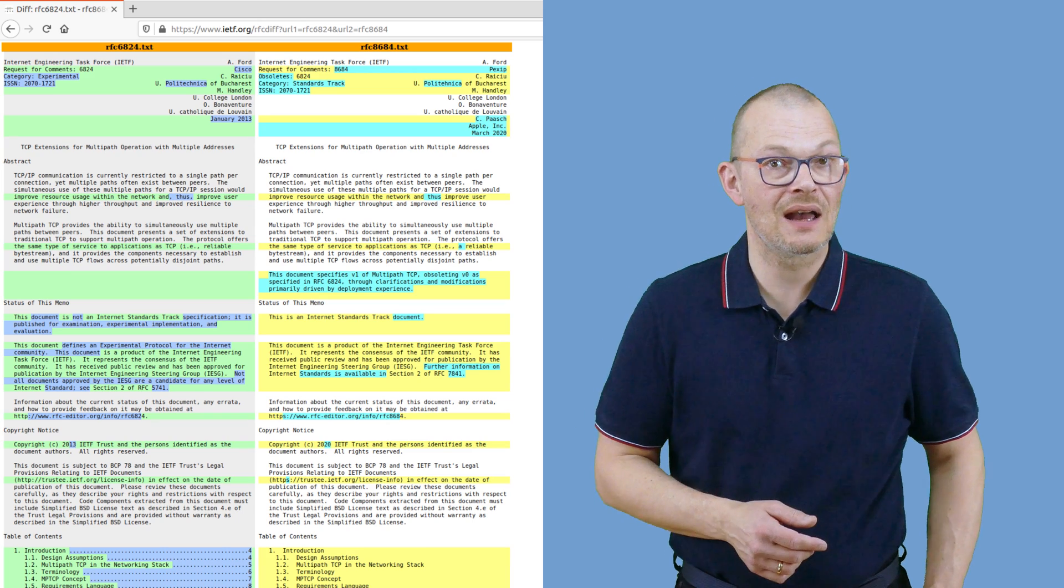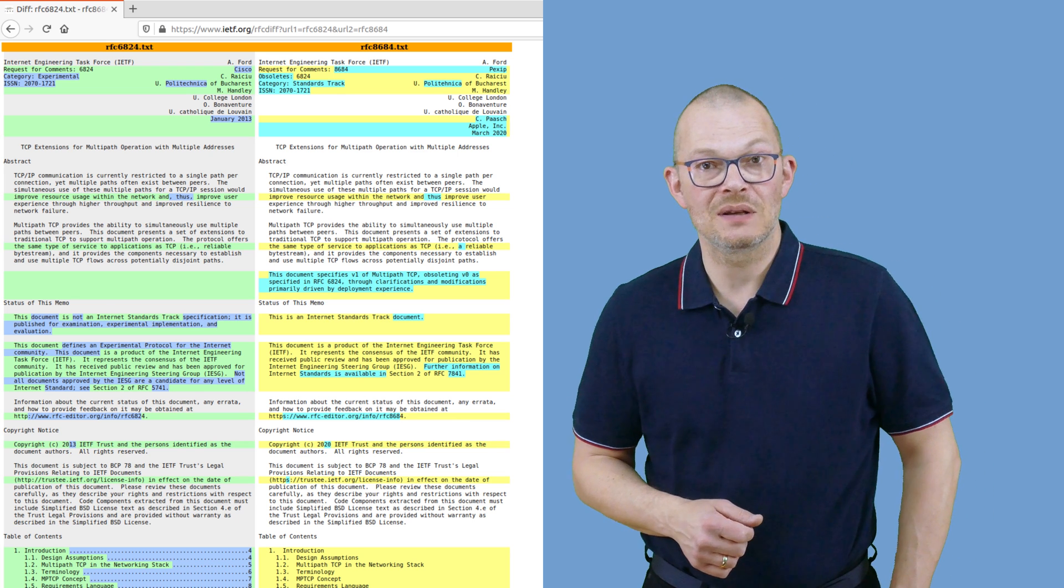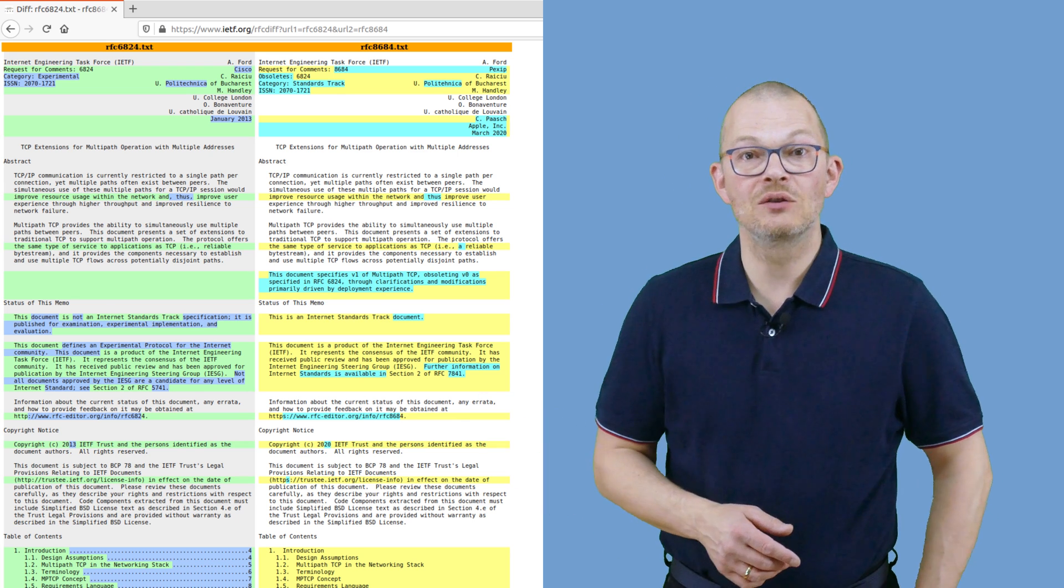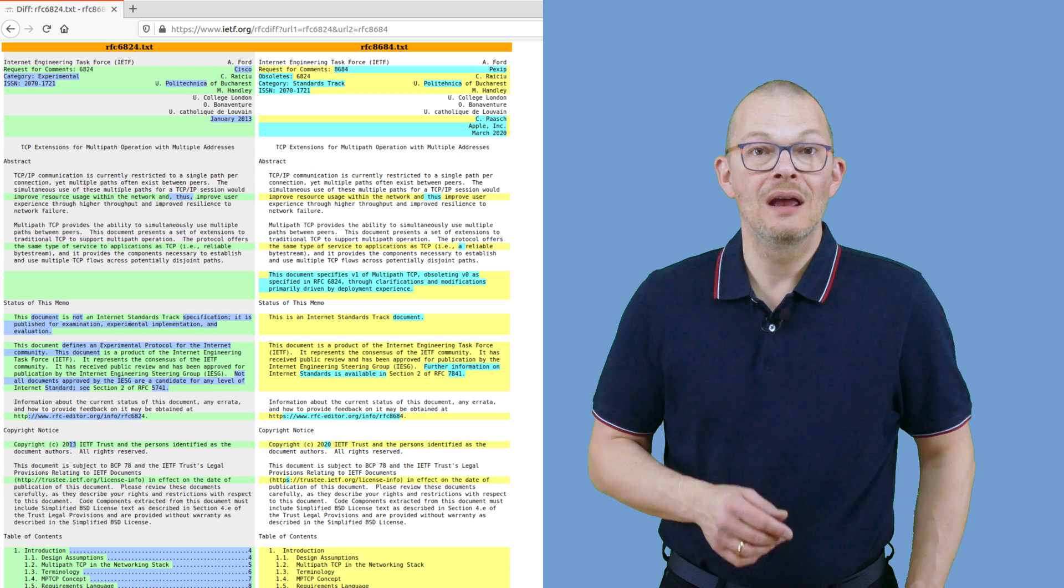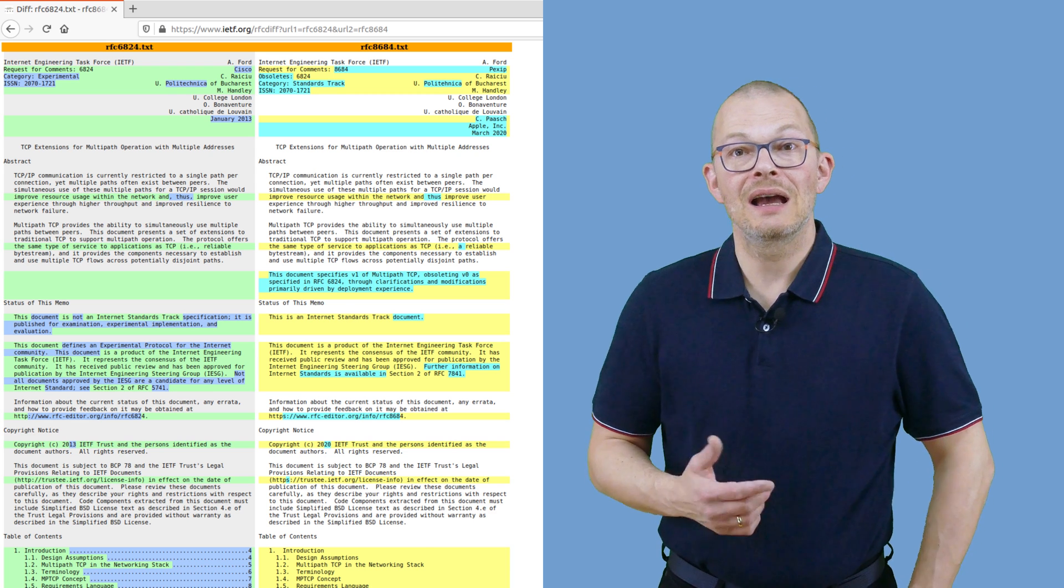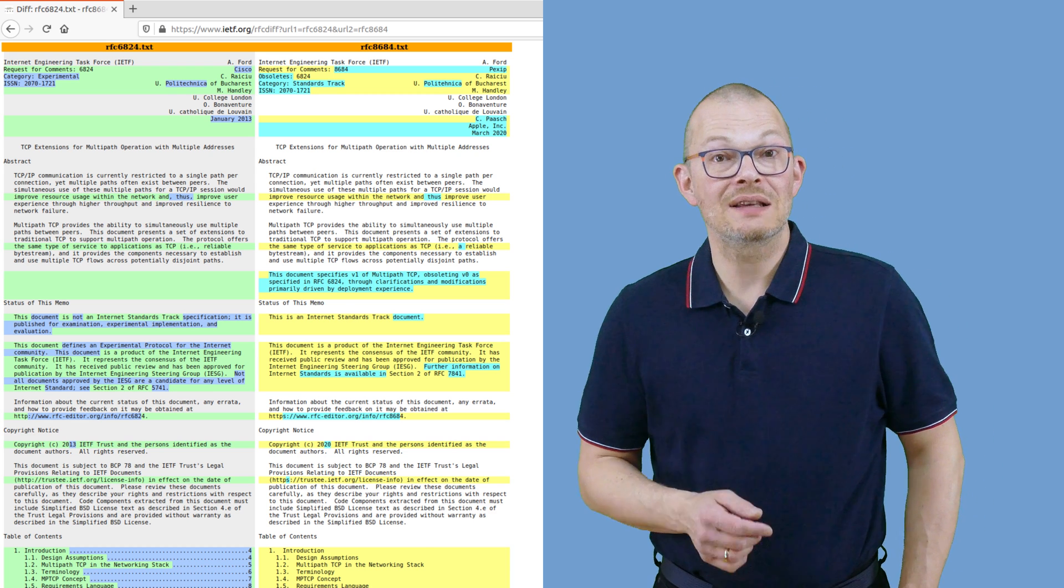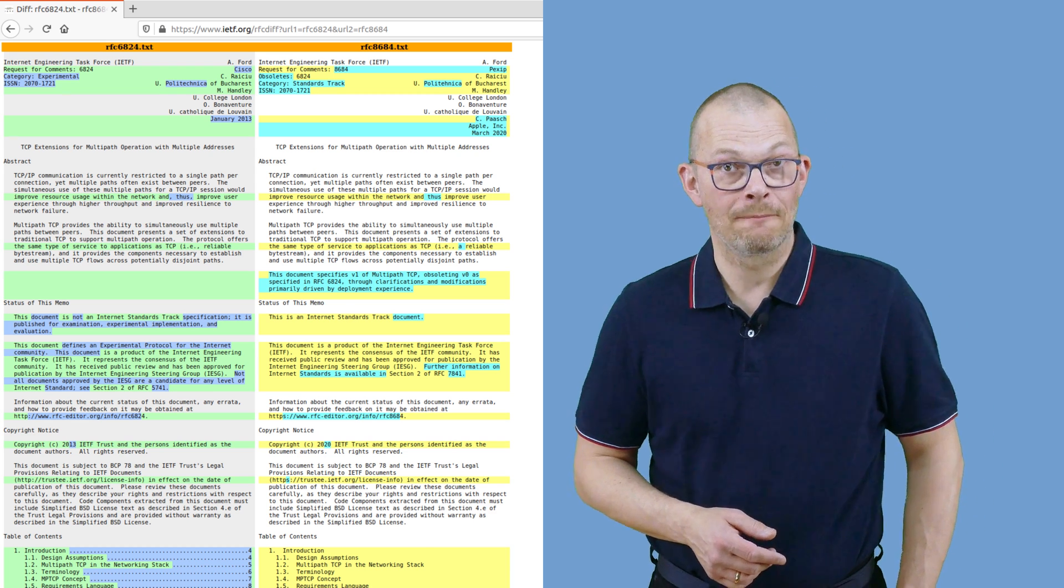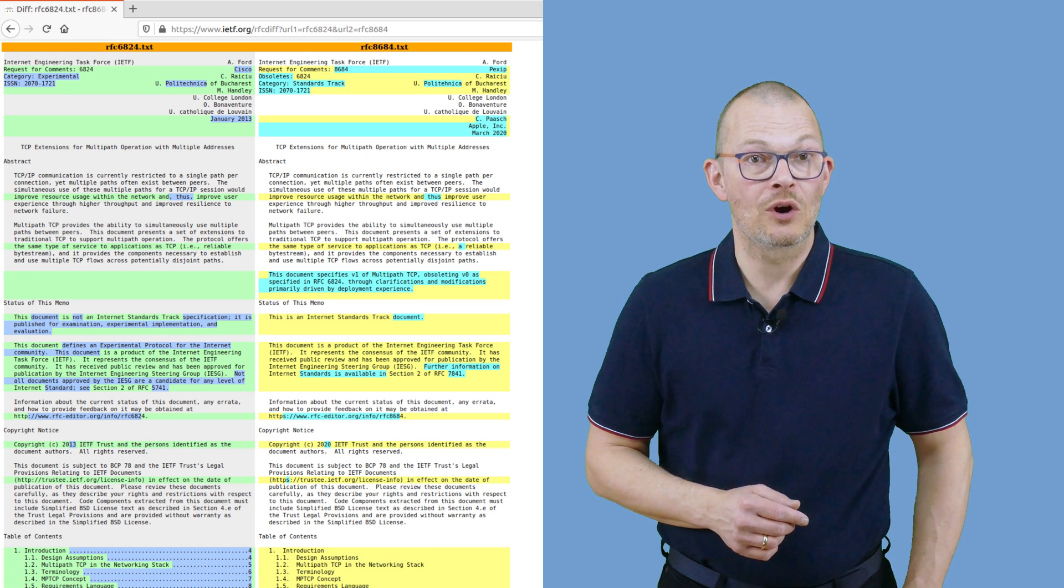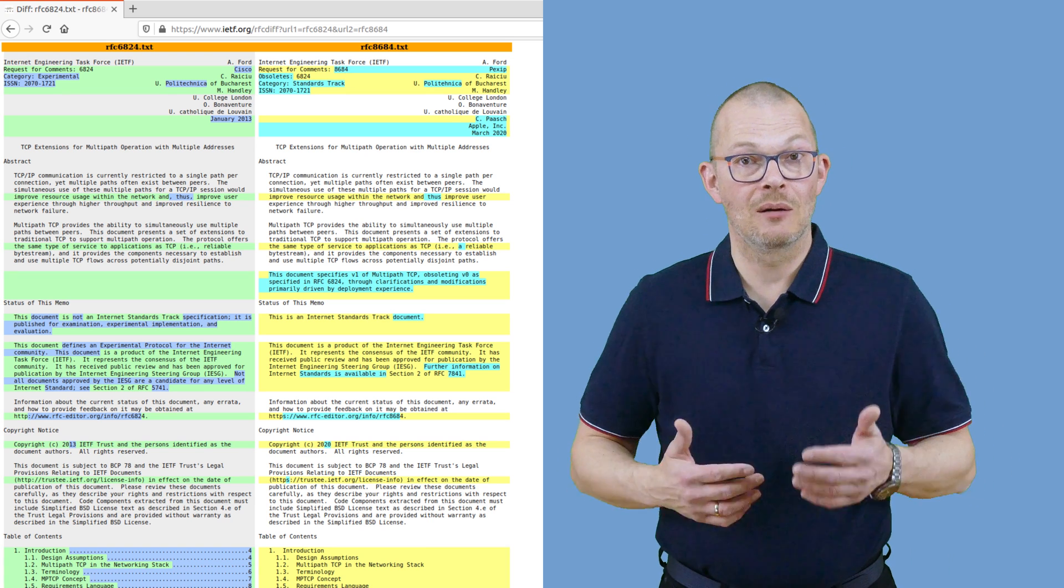Actually there are two RFC documents of the Internet Engineering Task Force, the IETF, which describe MPTCP. One is RFC 6824 from the year 2013 and the other one is RFC 8684 as of March 2020. That explains why it didn't work. The versions are just not compatible.